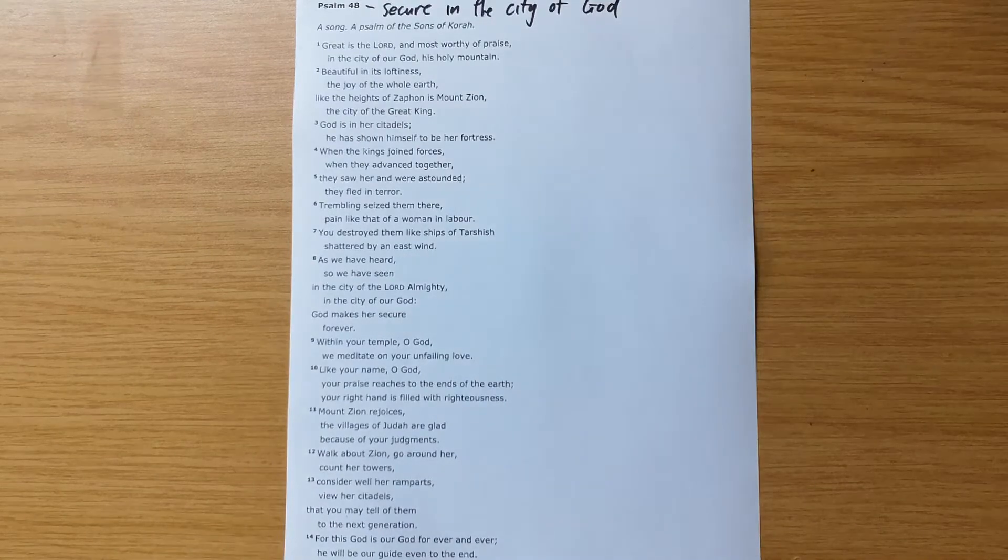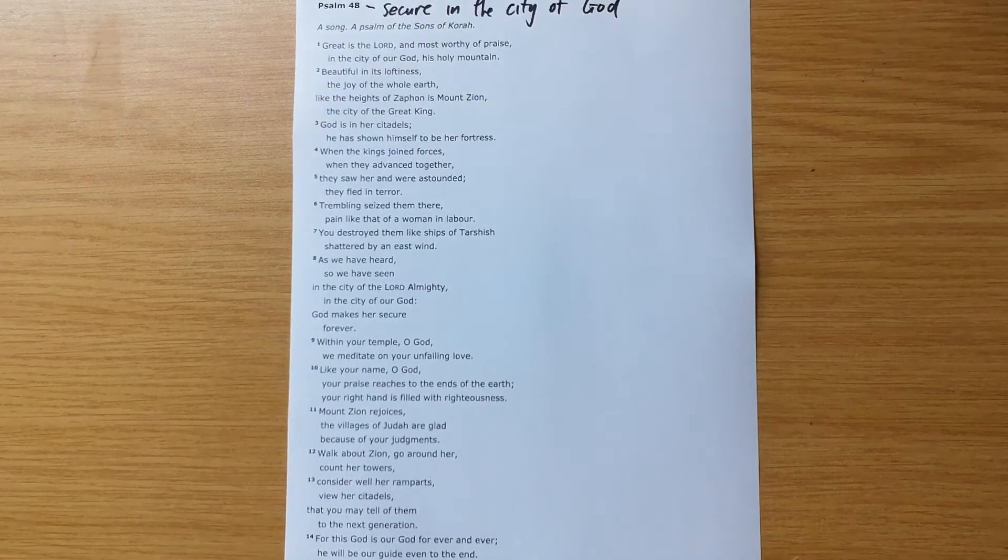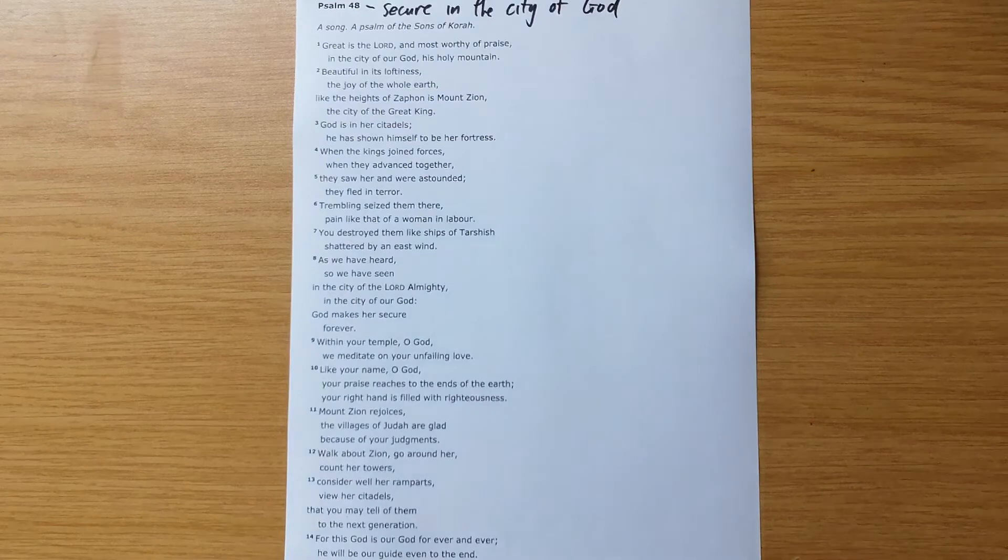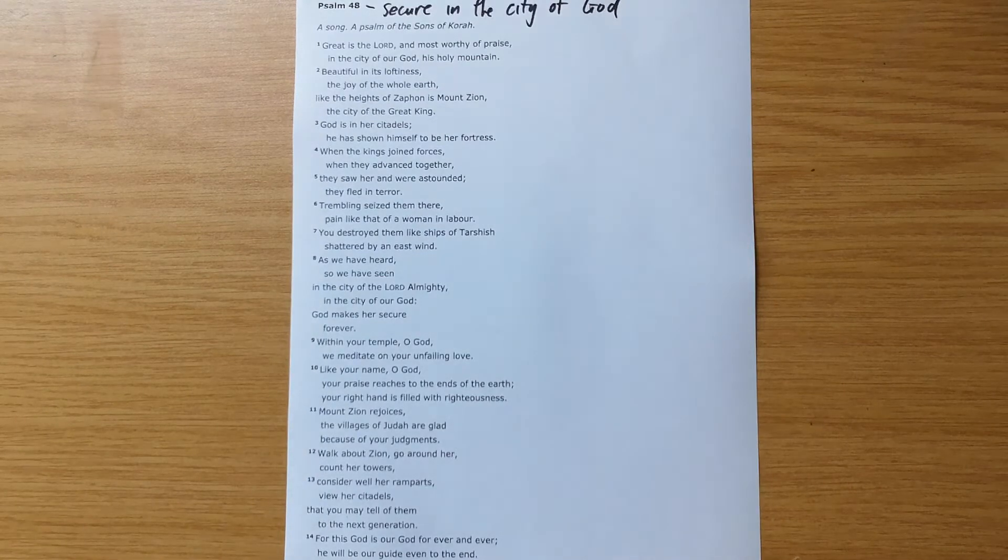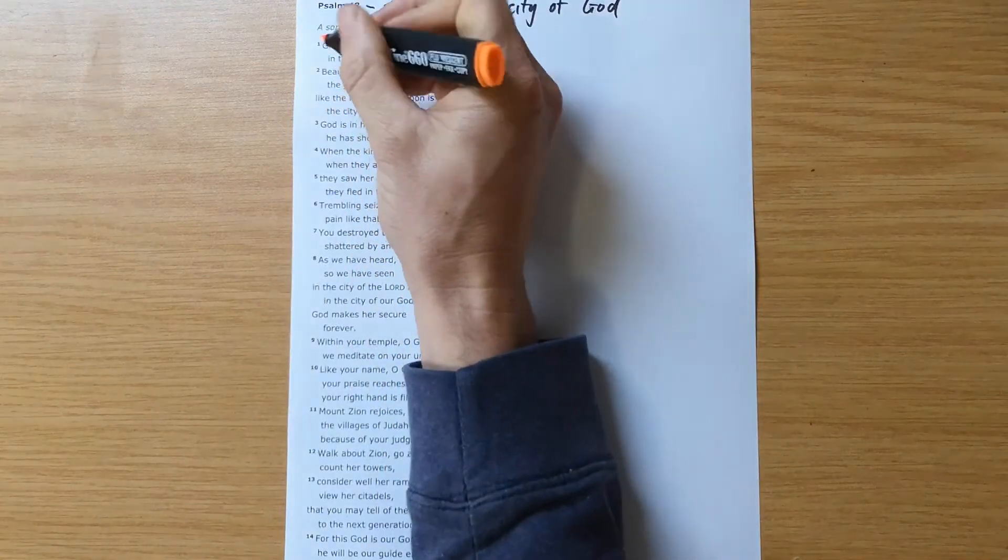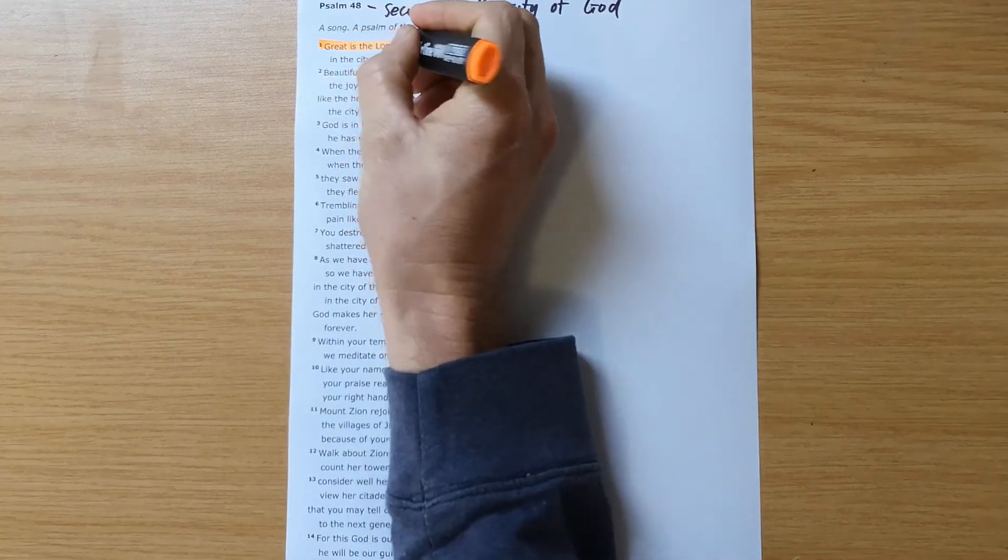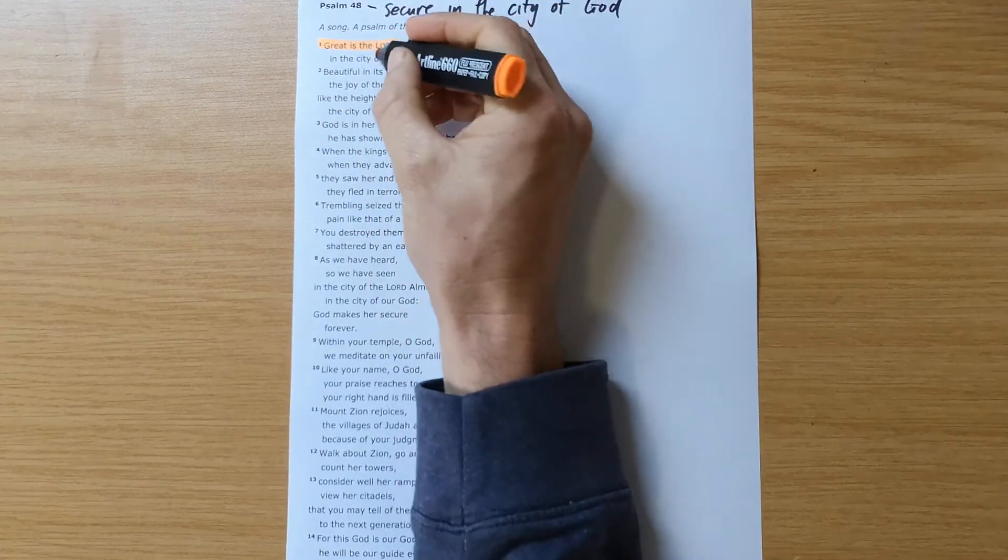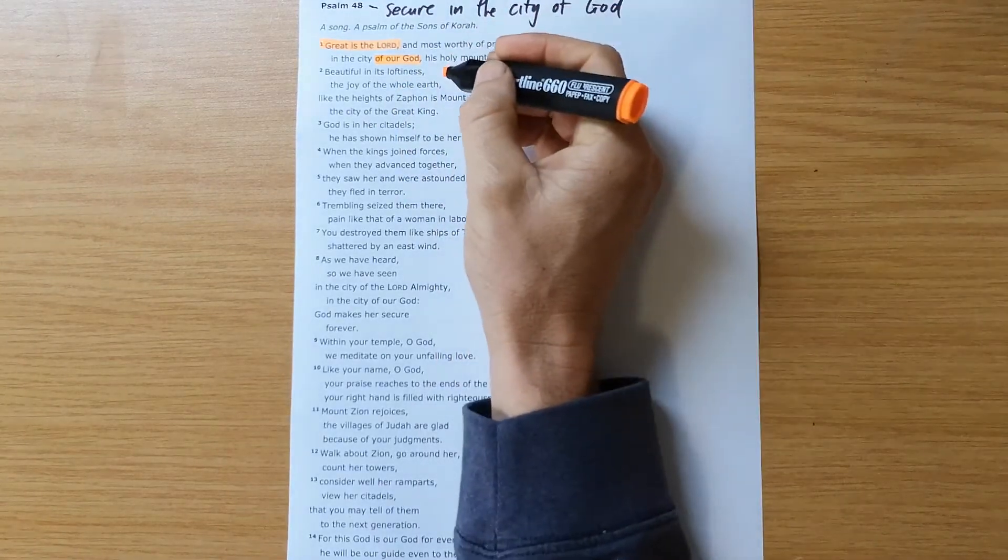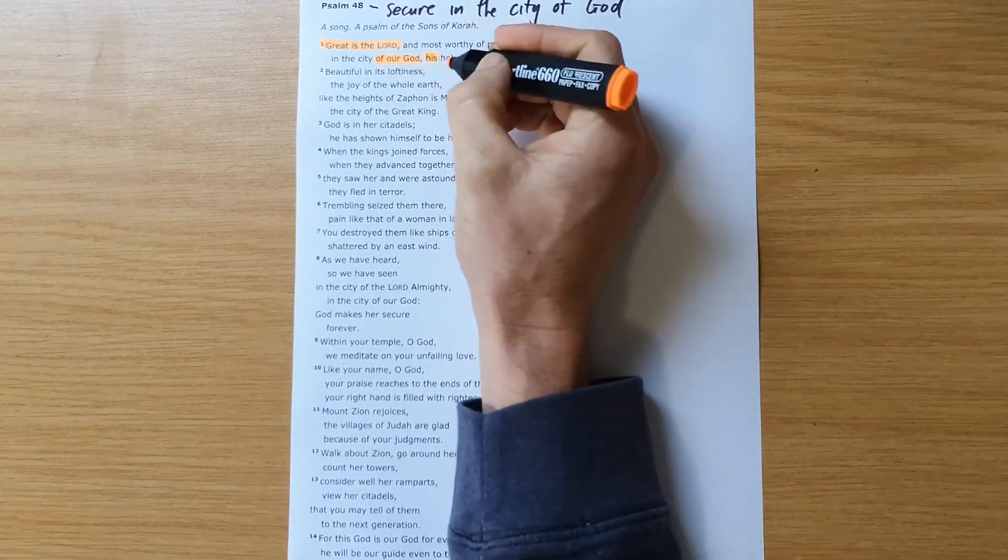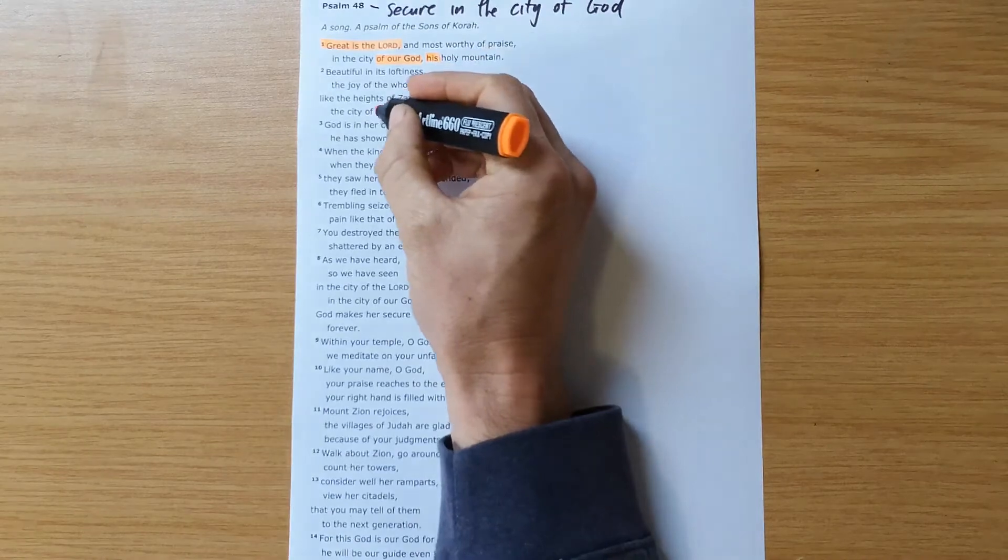And as always, I'm going to just spend some time highlighting things that have stood out for me in the psalm. One of the key things is that we see the Lord God is mentioned over and over again in the psalm. Although it is a song about the city of God,